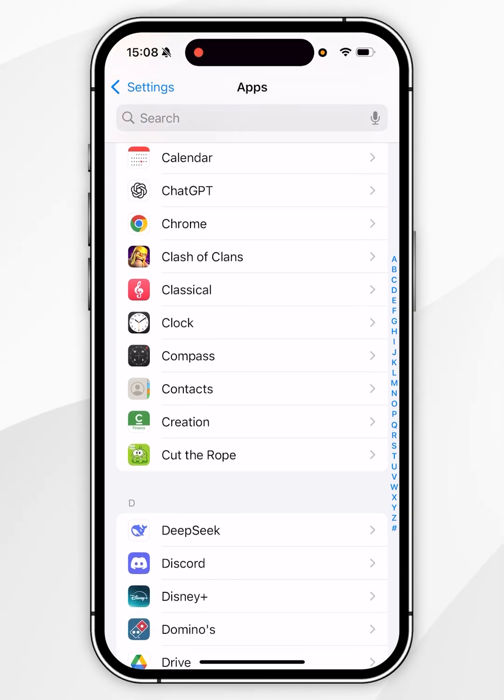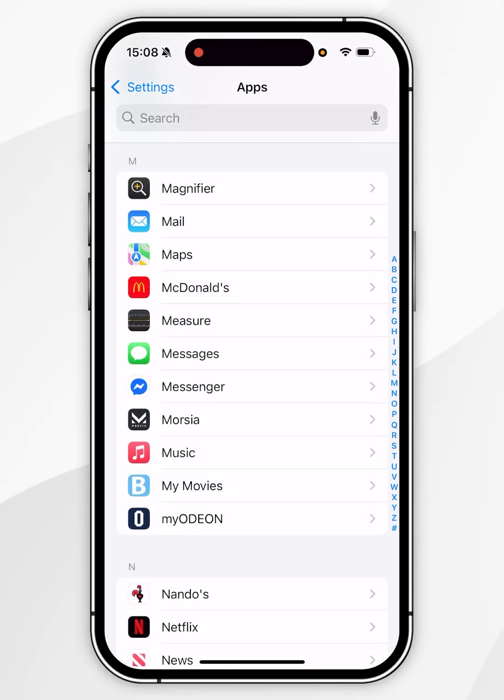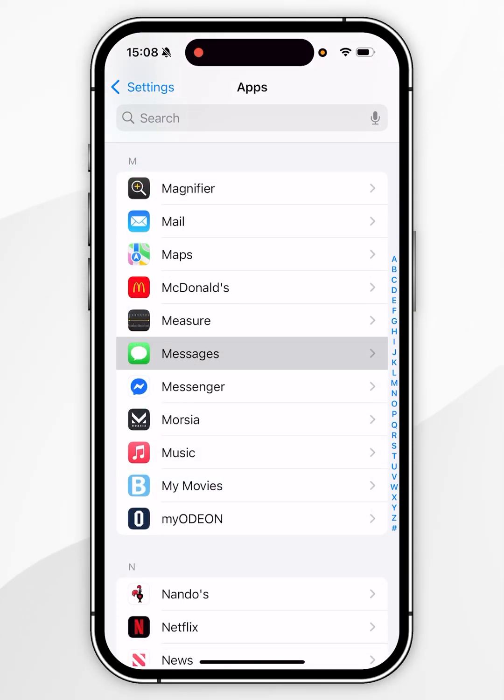Now you want to scroll down until you find messages and once you've found messages, you want to tap into that.